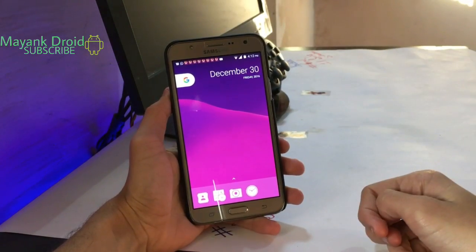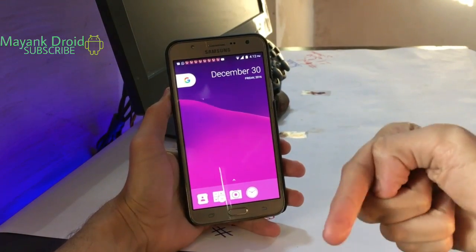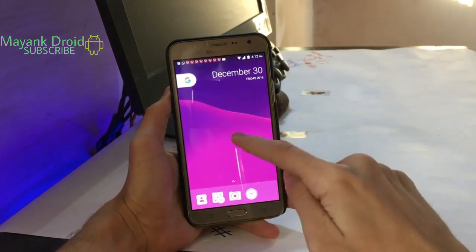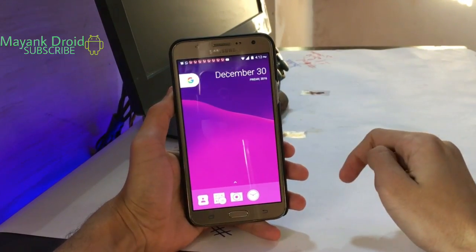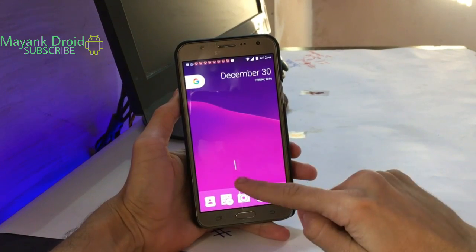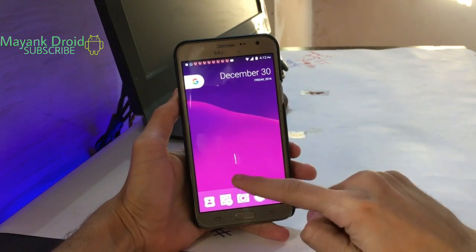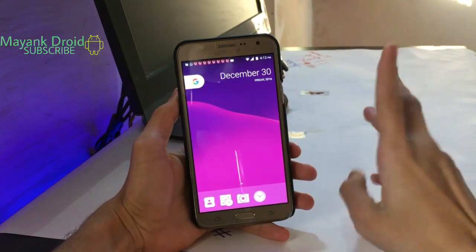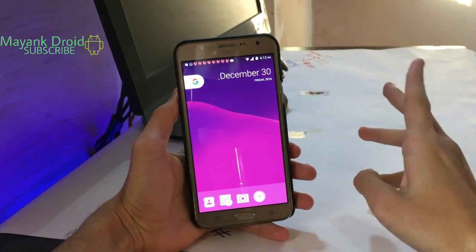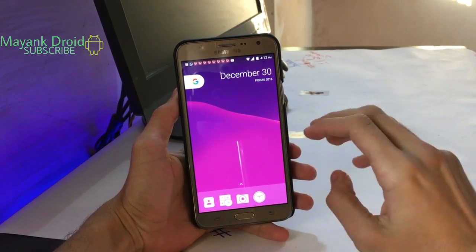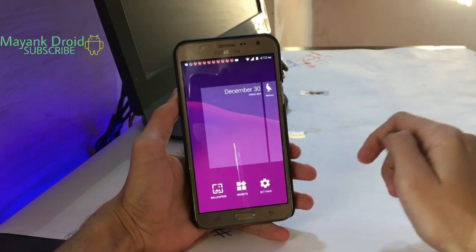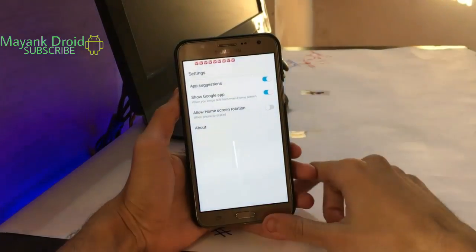Hey guys, welcome to my channel Mayang Droid. Here is Mayang with another video. Today I am going to show you how to change icons in the Pixel Launcher — the official Pixel Launcher. I am not talking about Nova Launcher or any other; this is the Pixel Launcher, as you can see here.